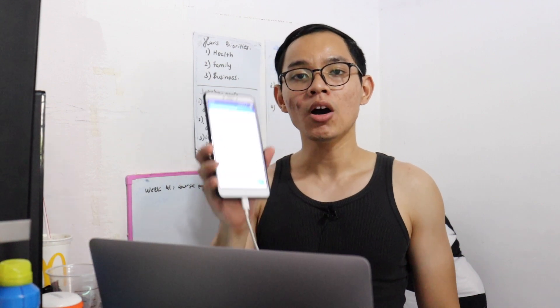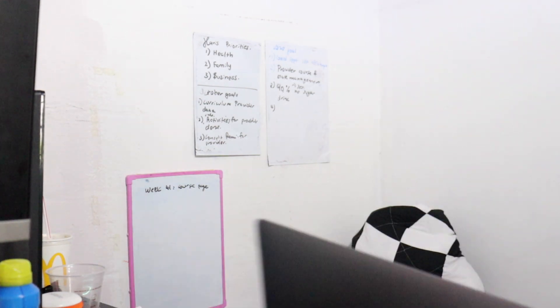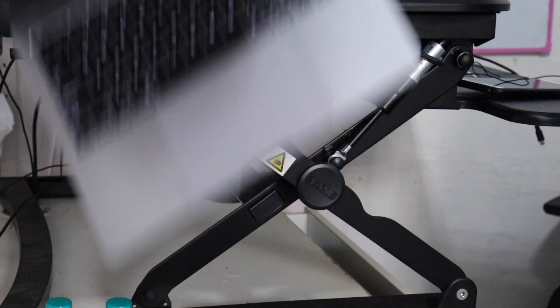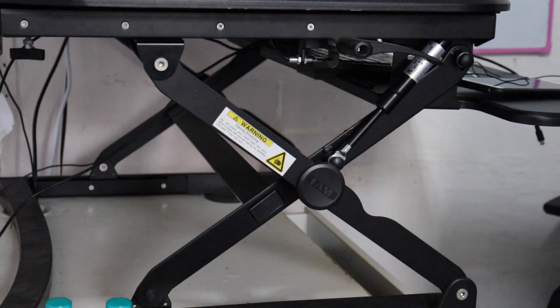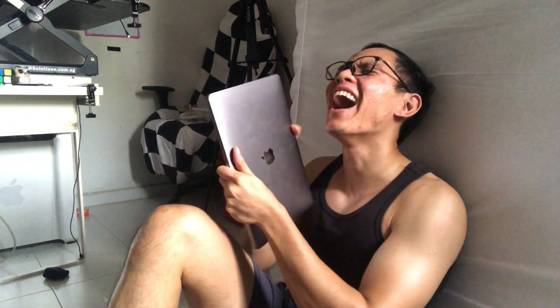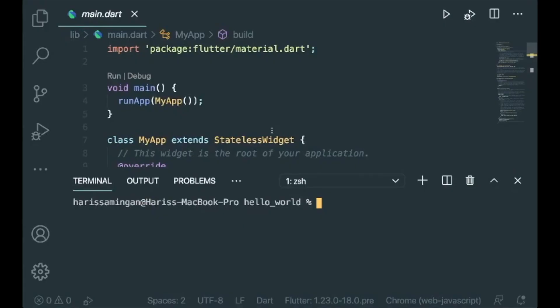I'm going to share with you how to test your Flutter apps wirelessly. So let's get started. I'm going to show you how to test your Flutter app wirelessly without using a cable to your laptop. So let's move on.